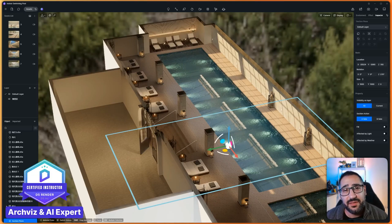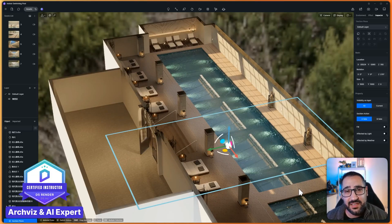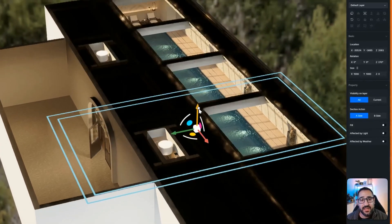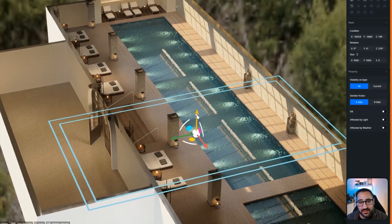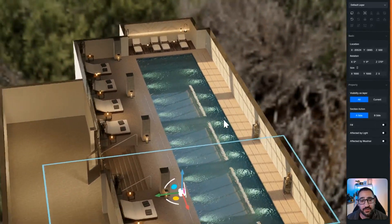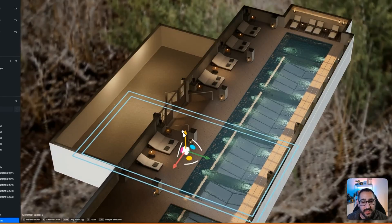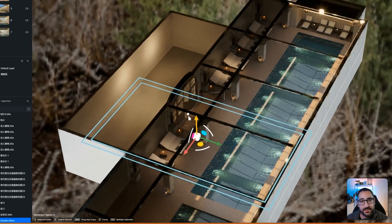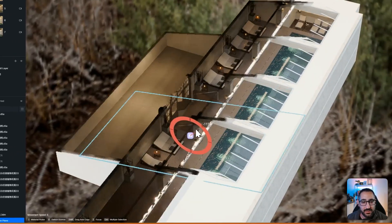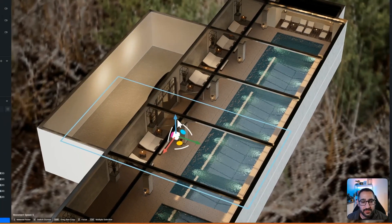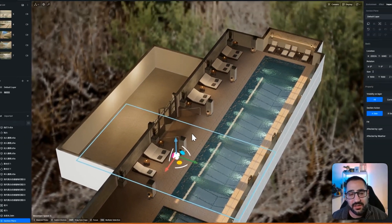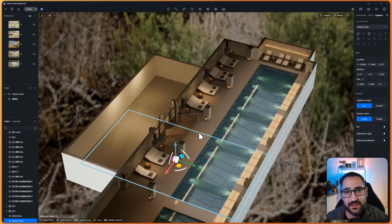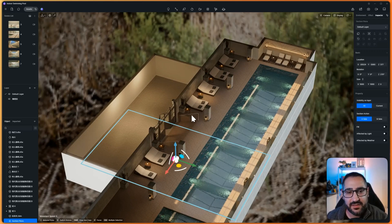Hey everybody, today I want to talk about the section widget in D5 Render. If you're unfamiliar with what it is, it's a dynamic section plane that can literally cut away your model. So look at this, I've created this plane and I'm able to remove parts of my project. I can rotate it, I can flip it, super useful utility. So I want to show you how to use it, why you'd use it, and some pro tips to make your life a little bit easier. So let's get started.